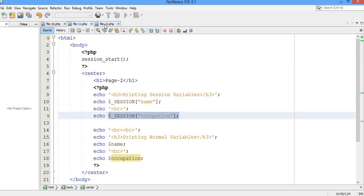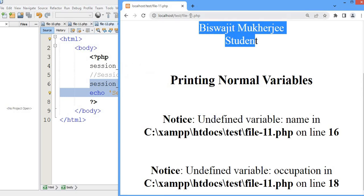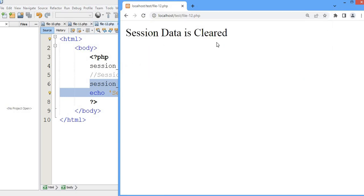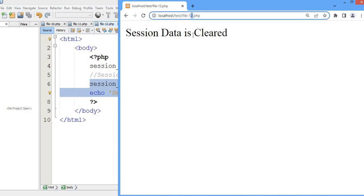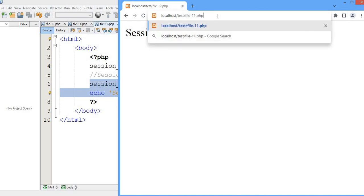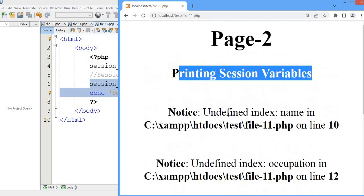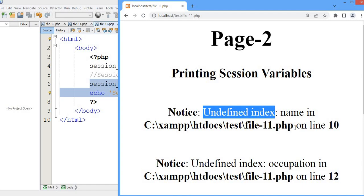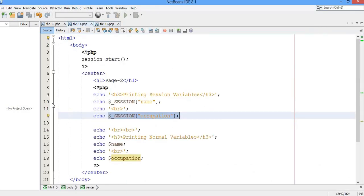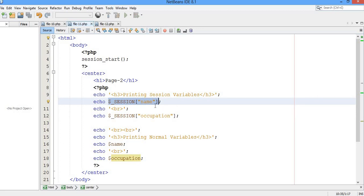Now I'm going to execute file12. You can see 'session data is cleared'. Now if I open file11, you can see that as the session data has been deleted, the session data is completely removed from the browser. Printing session variables — here also we can't print the session because 'undefined index' in line number 10. We have deleted the variables and destroyed everything, so no data is saved in the browser.